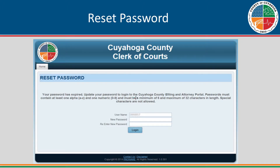The user's password will be encrypted and will not be known by anyone at the Clerk of Courts or Court of Common Pleas.